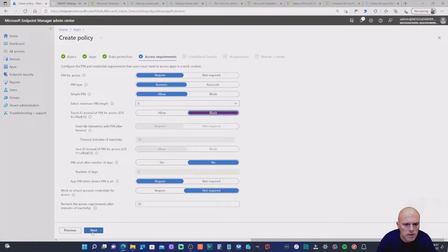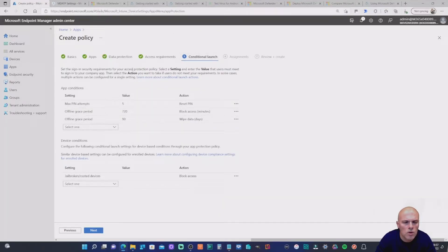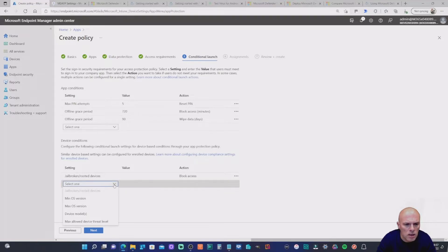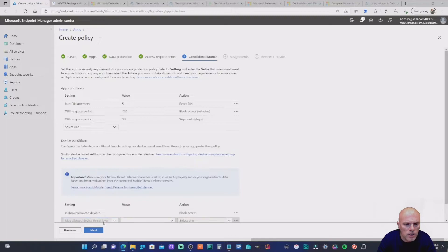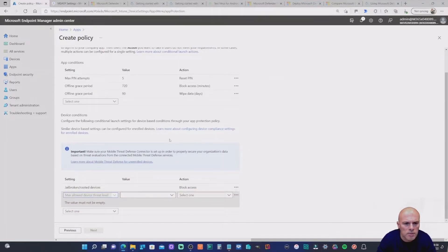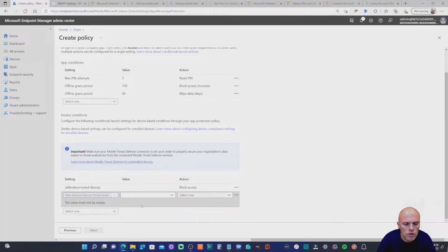Now we get to Conditional Launch — this is really where we want to be. There are default app conditions already defined. What we want to define are device conditions. If you click on the options, you'll find Maximum allowed device threat level. This is the one we want, because the connector between MDE and Intune allows that data to be shared, and the app protection policy creates a conditional launch based on information coming from the device, through the MDE application, and the connector allows Intune to make a decision based on the threat level.